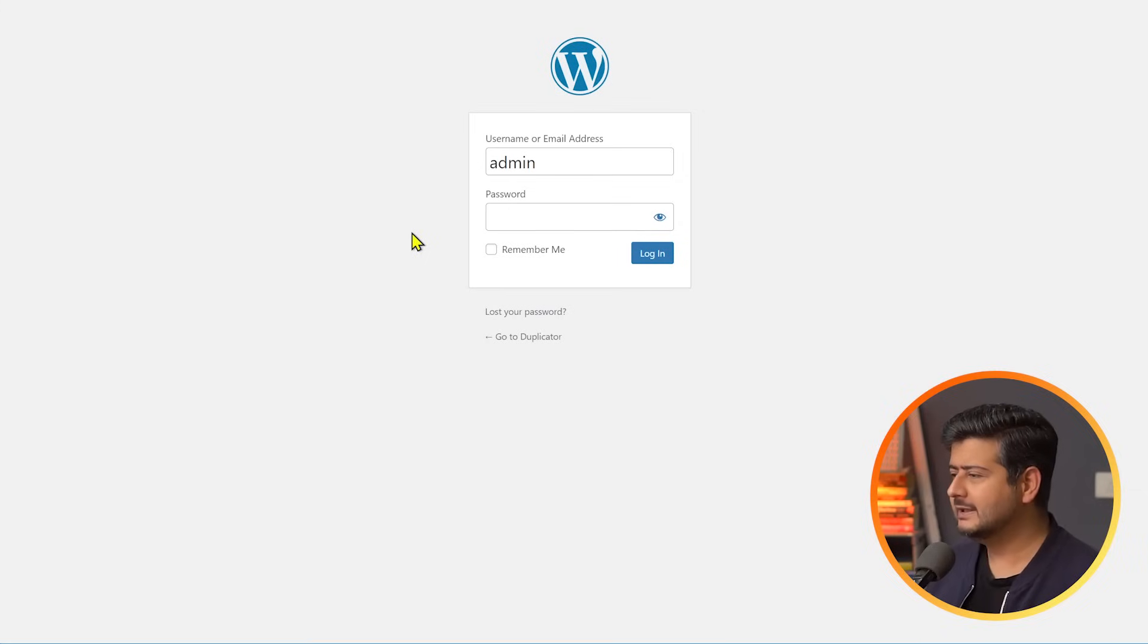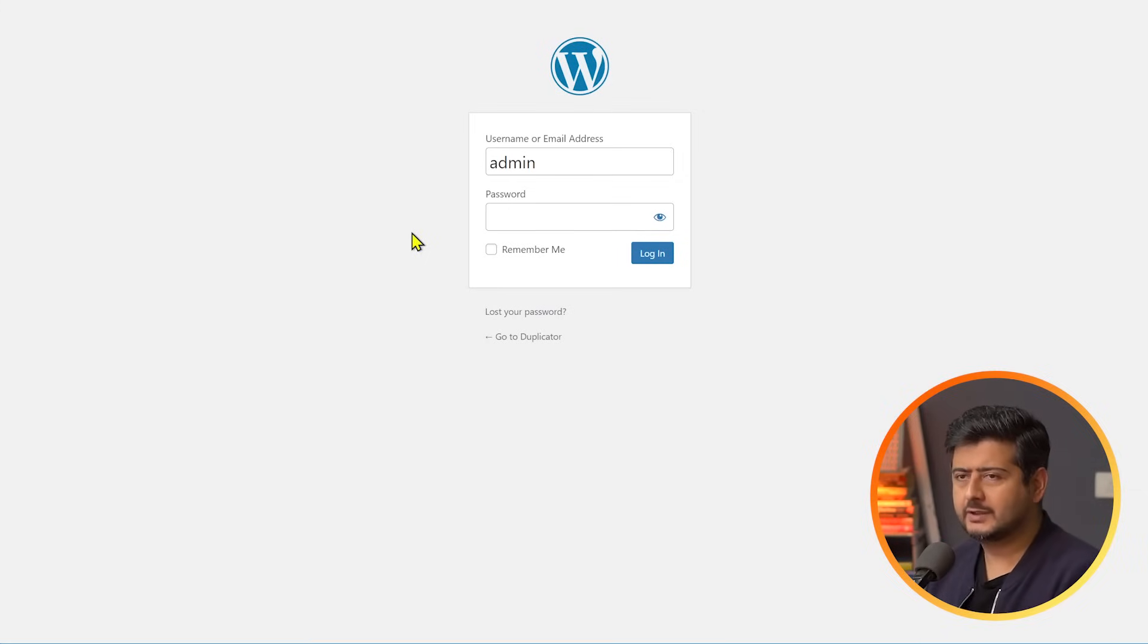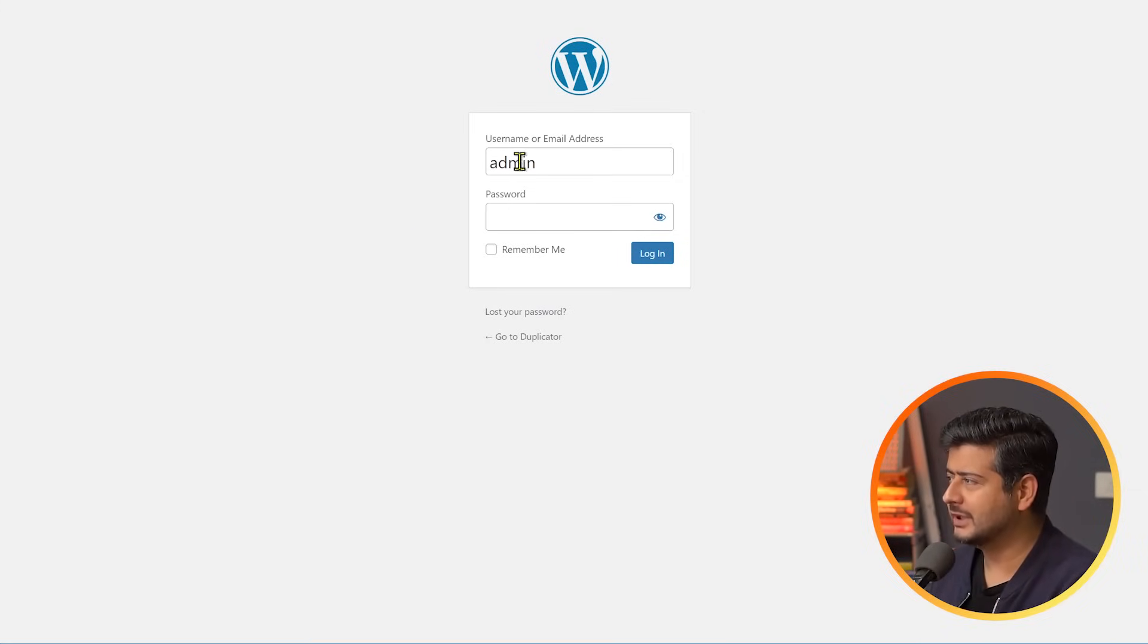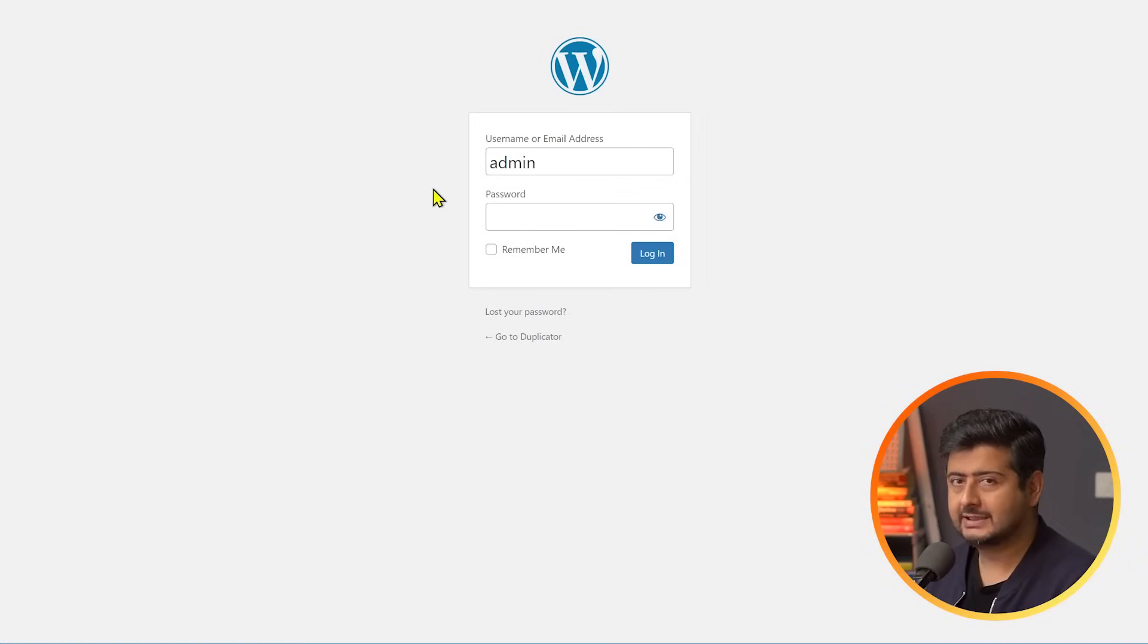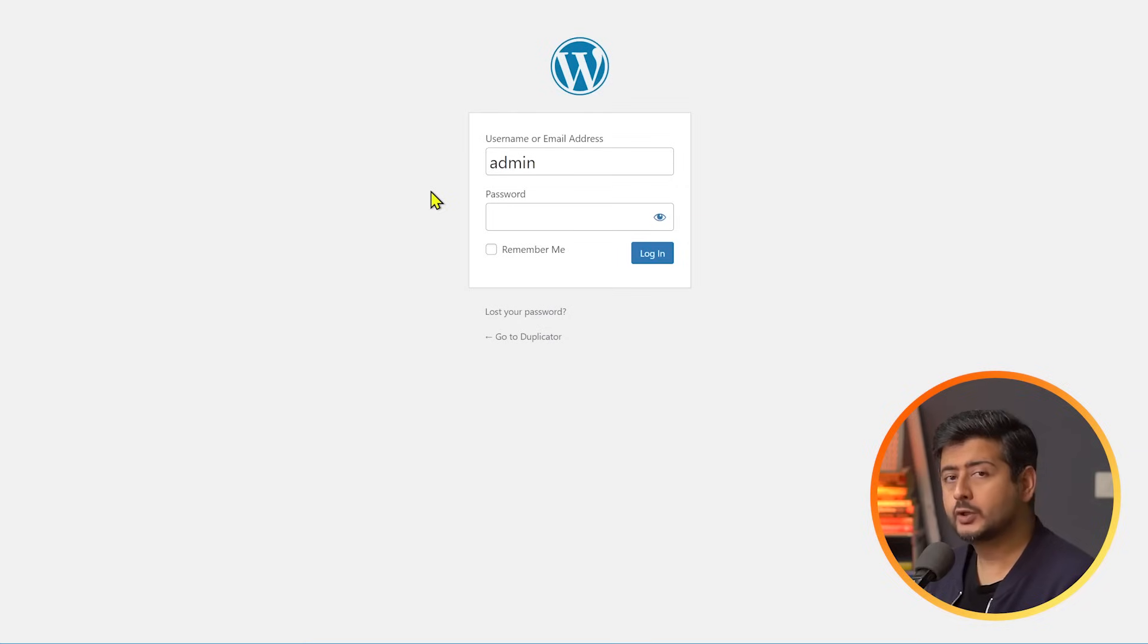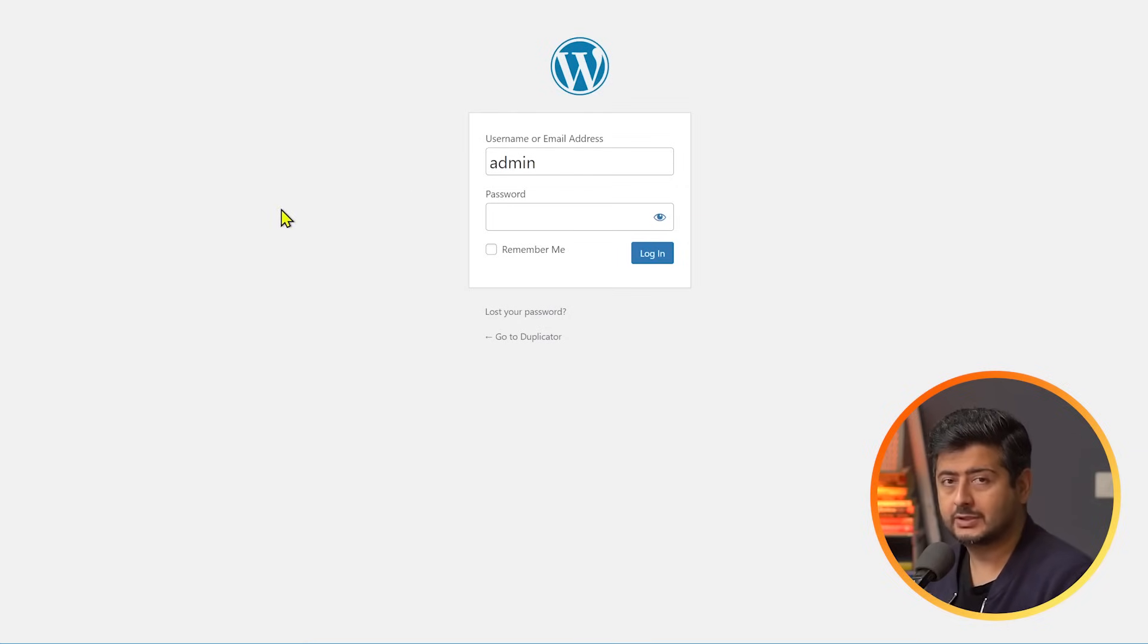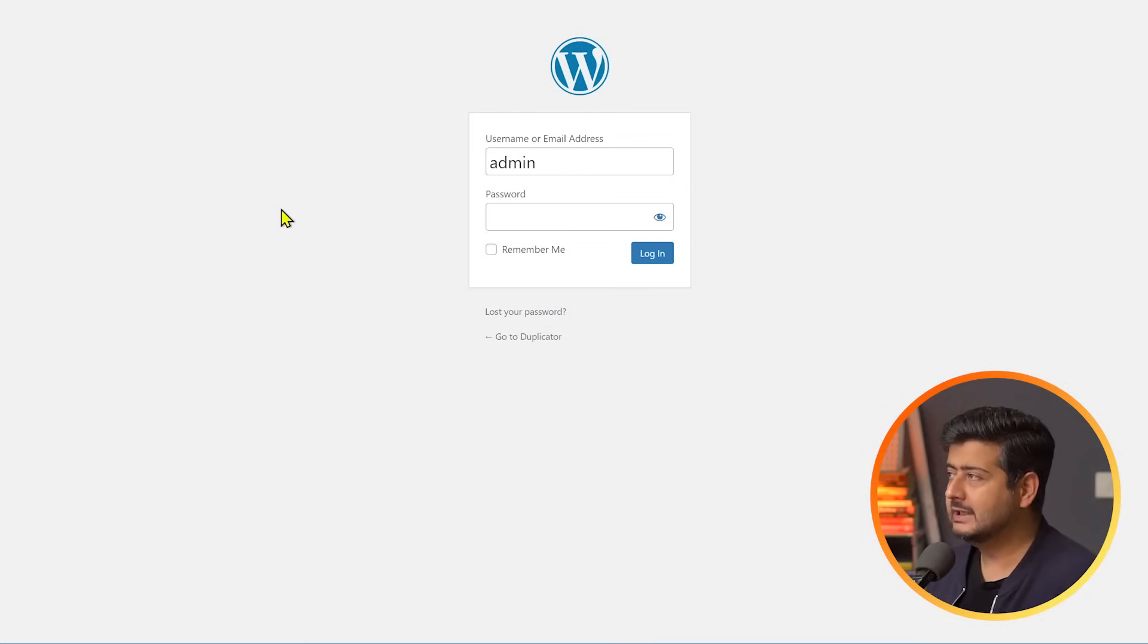The next security tip I have to offer you is to always change the default username something from admin. For example, this is a typical website. And most users, when they're starting out, they would keep a very simple username like admin. Now, most hackers realize this and they try to get your website by guessing your password. So what you should do is change this to something more secure. Use something that cannot be easily guessed. Here's how I'll do it.